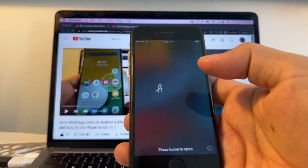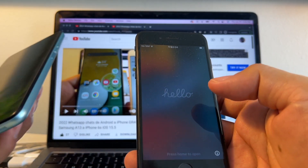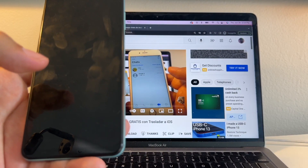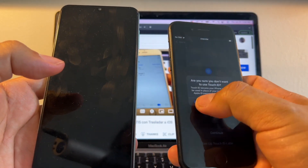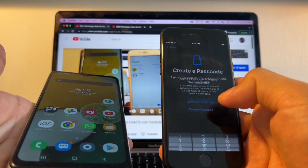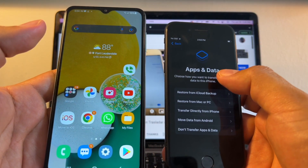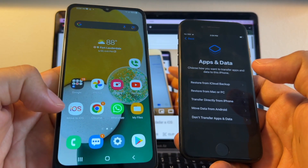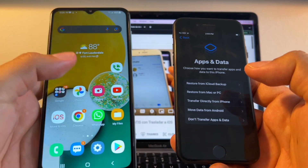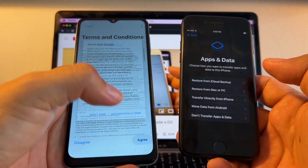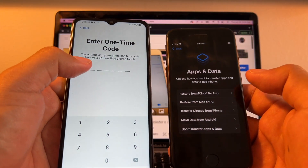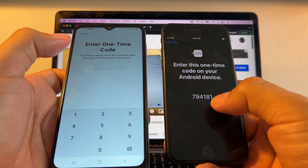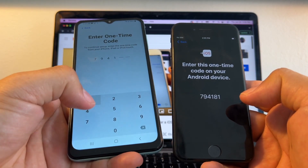I have an iPhone 7 already set up, so let's test it there. I click English, United States, set up manually — skipping various options — and here is the window we need: Apps and Data, and it says Move Data from Android. Before that, download an app on your Android called Move to iOS from the Play Store. Open it, click Continue, Agree, Continue — it asks for a one-time code, which appears when you click Move Data from Android. The code is 794181, and I enter it on the Android.